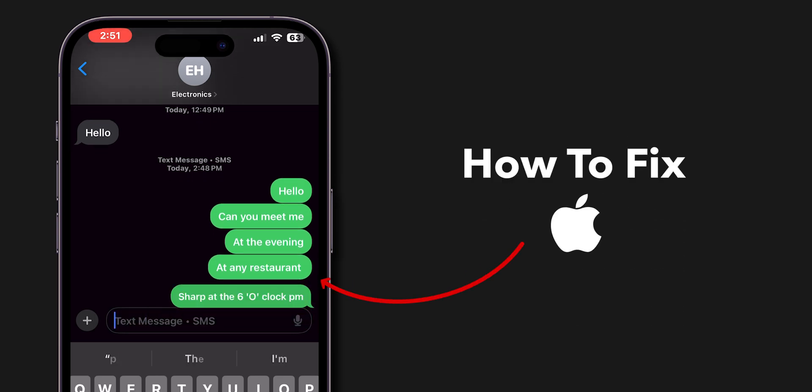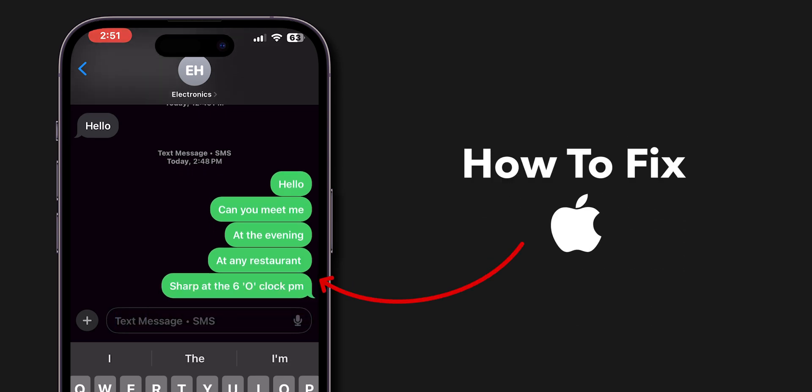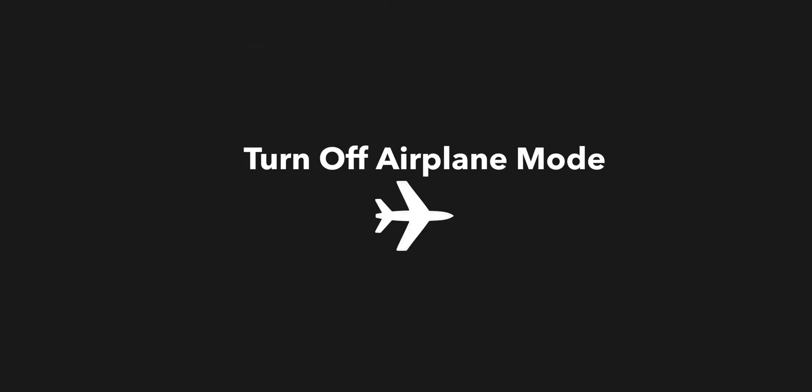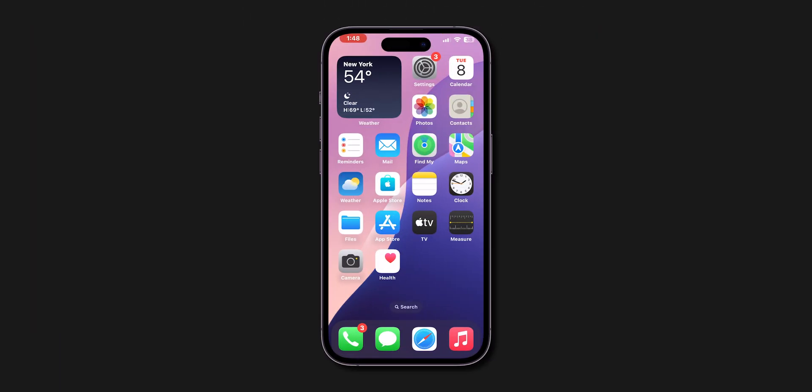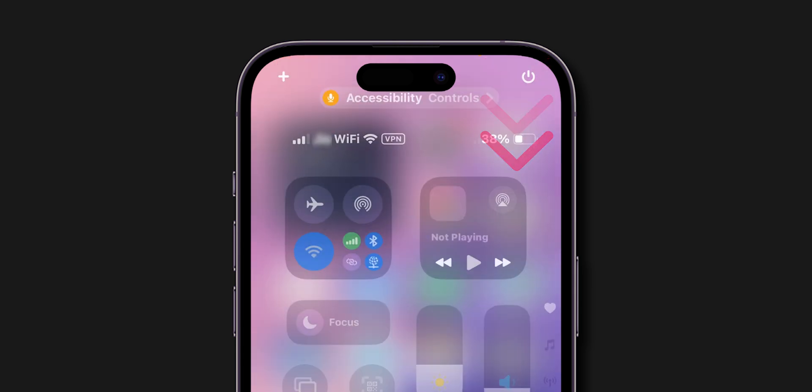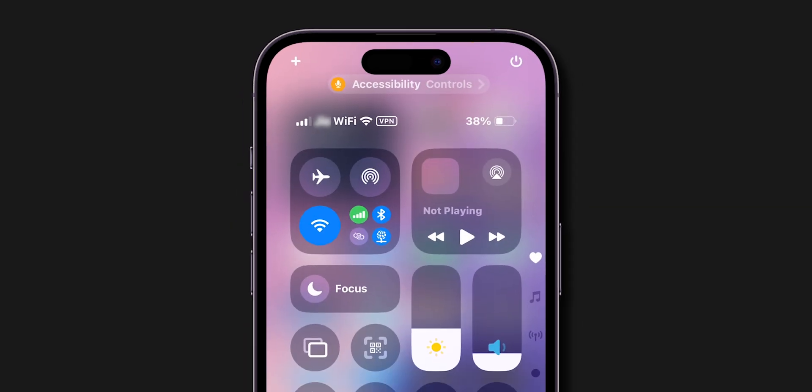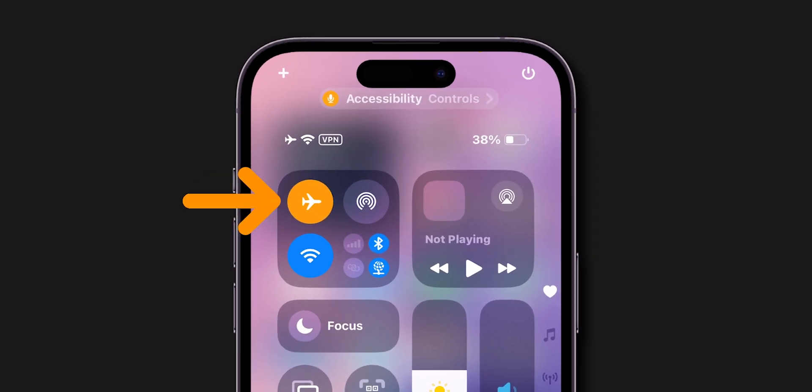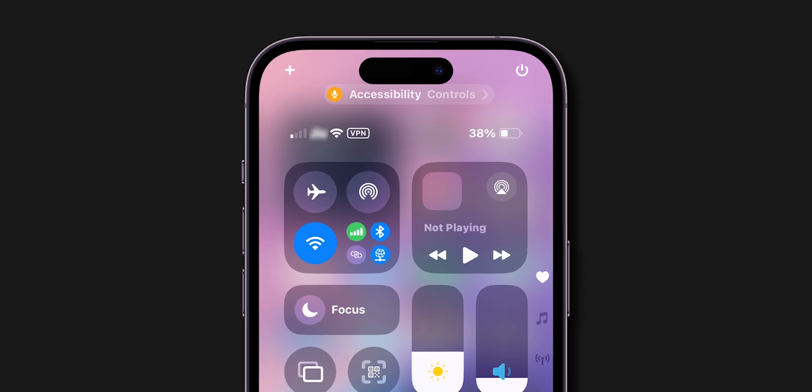How to fix iPhone sending green messages: Turn off airplane mode. First, swipe down from the top right corner to open your control center. Turn on airplane mode, wait a few seconds, and then turn it off to refresh your network connection.